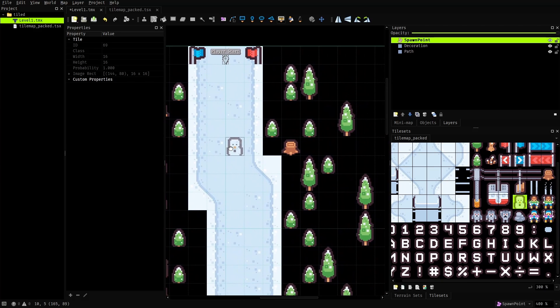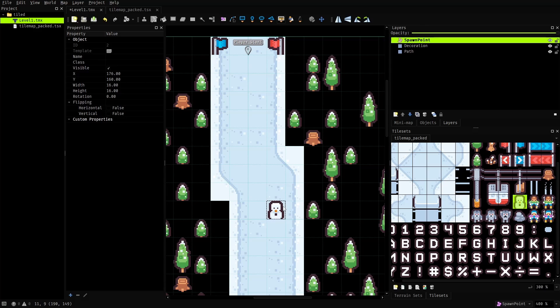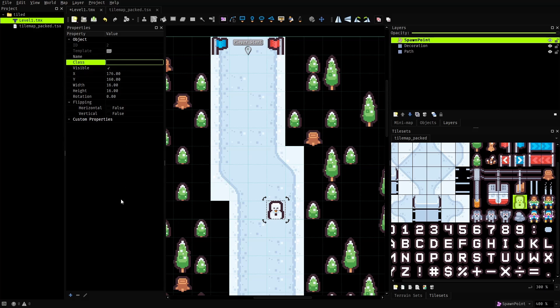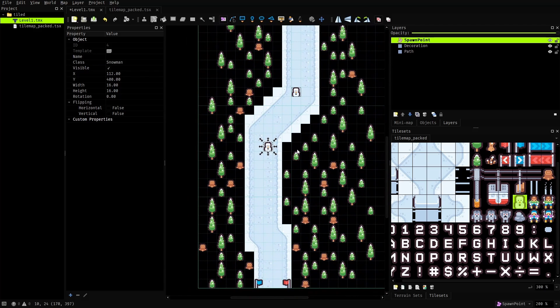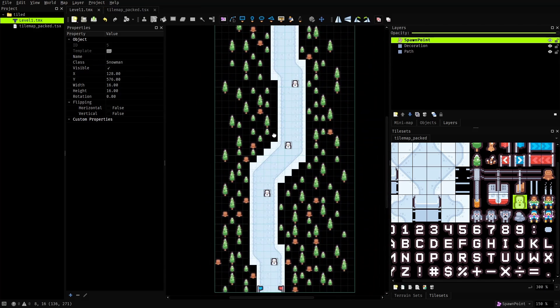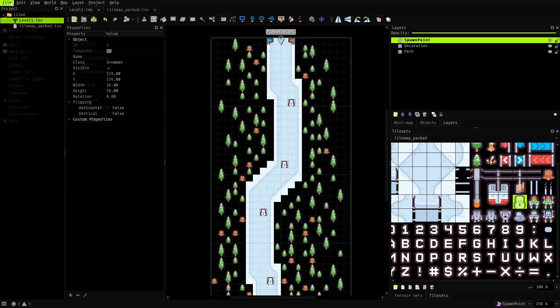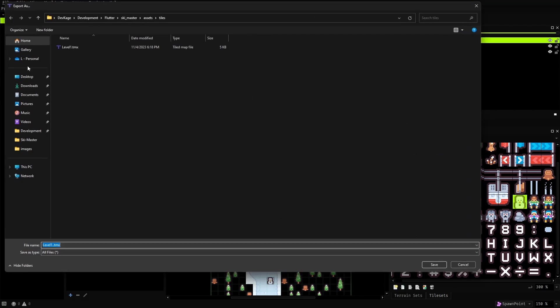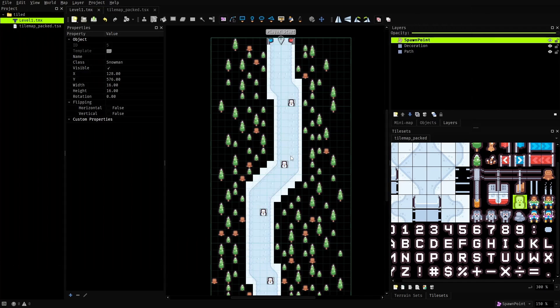And like I said earlier, this will not automatically render the snowman tile in the game. We'll still have to read the object data and spawn it ourselves. And similar to the player start I'll set the class property of this object as snowman. Now let's just duplicate this object a couple more times and place them along the trail, and once I'm done I'll re-export this level as level1.tmx.